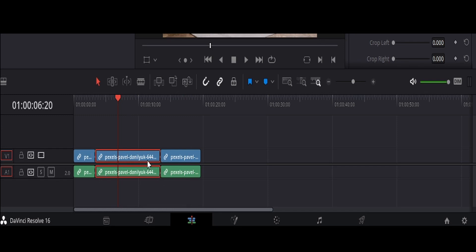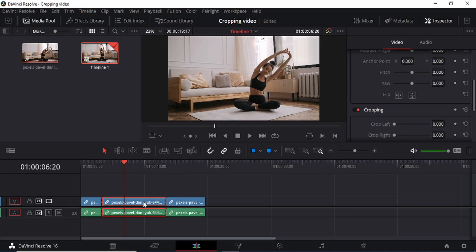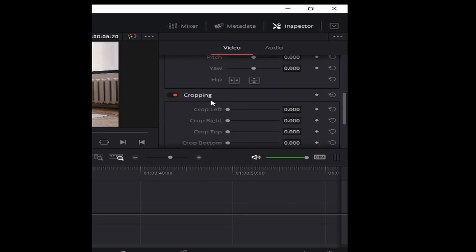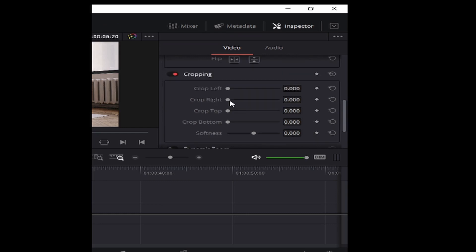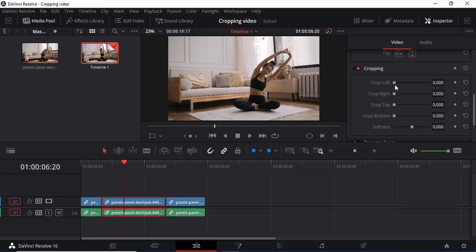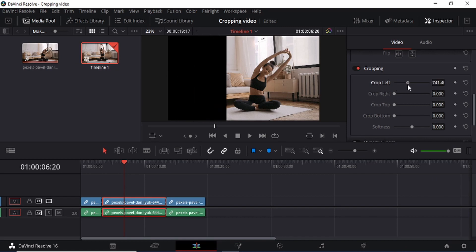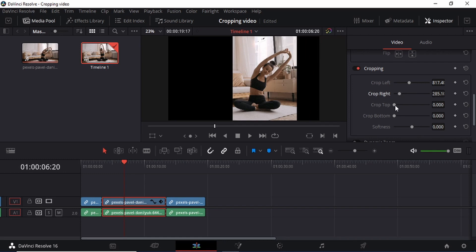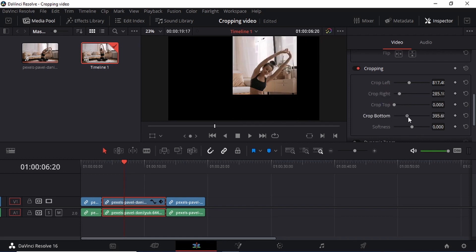Once you have selected the section of the video you want to crop, click it and then come to the top right corner — the Inspector. Open the Inspector and scroll down to the section called Cropping. Under Cropping, you have different options: crop left, crop right, crop top, crop bottom, and soft. Watch what happens when I crop the left — you can see it removes that other space, leaving the girl on screen. Then I can crop right, and you can also crop top or crop bottom.